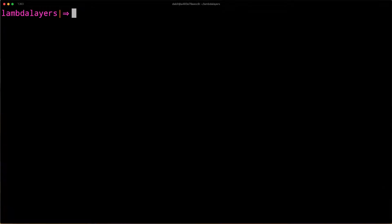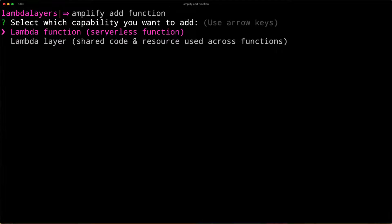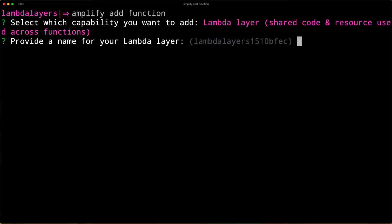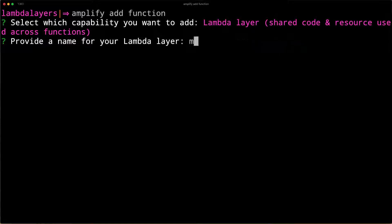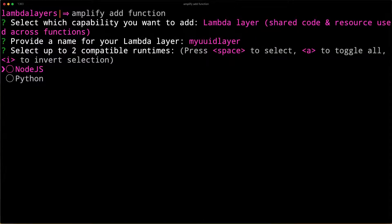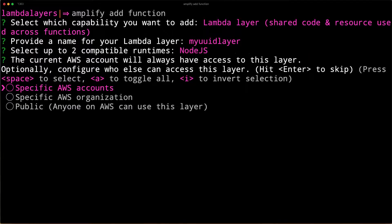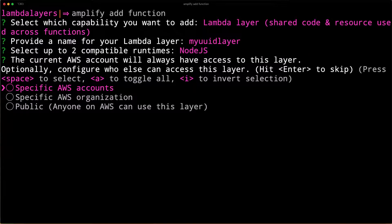Next, run Amplify Add function. Here, you'll be given the option to choose a Lambda layer. We'll give the Lambda layer a name and choose Node.js as the runtime. For the optional access configuration, we'll just choose the default.